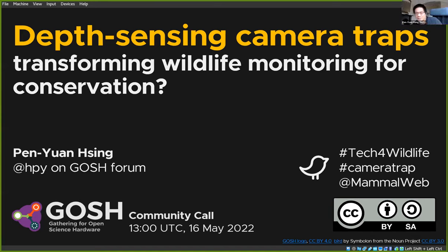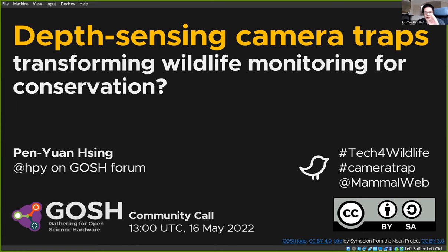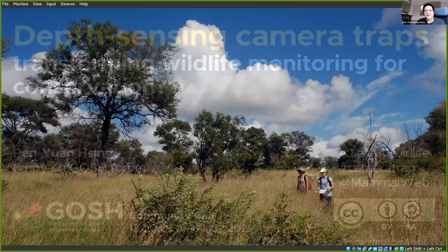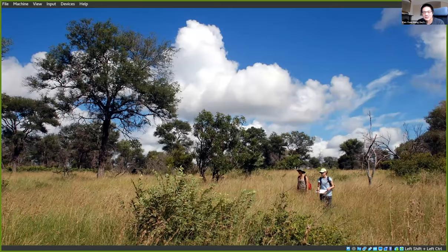I'm really glad to be here with you today to talk about the role of camera traps for wildlife conservation and where open science hardware might come into this. Before I got into open source communities and open source hardware, the original hat I used to wear back in the day was the hat of an ecologist who does conservation work.